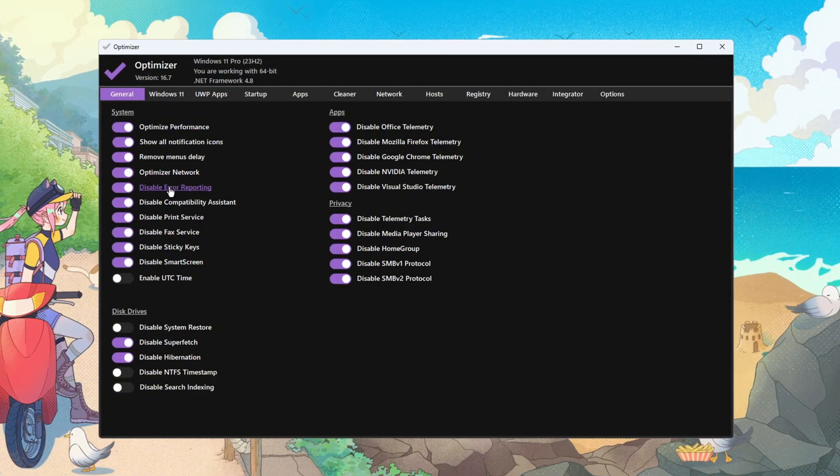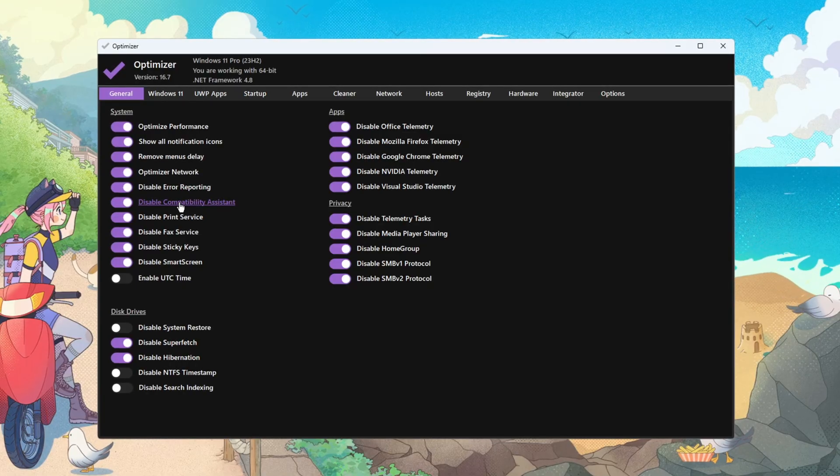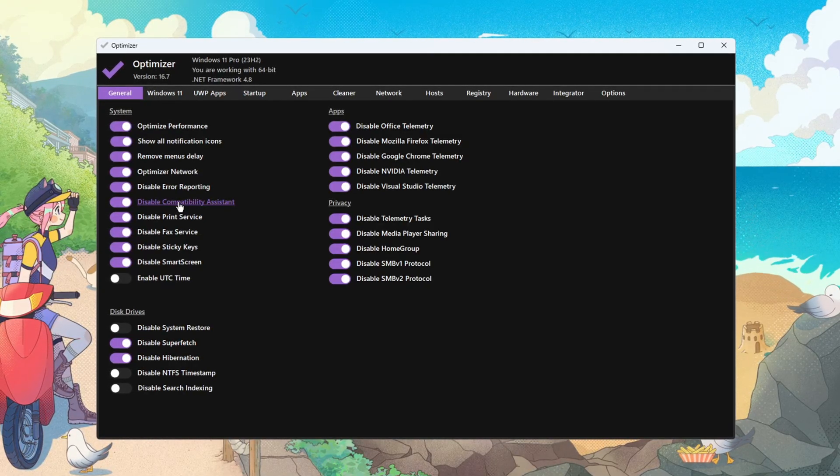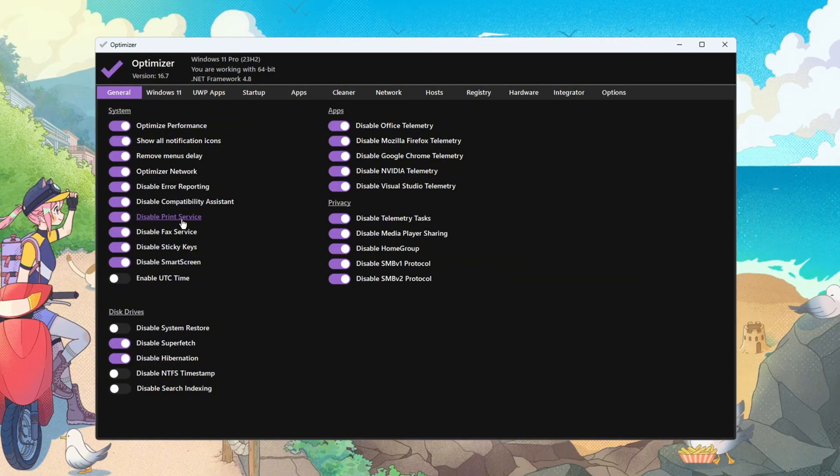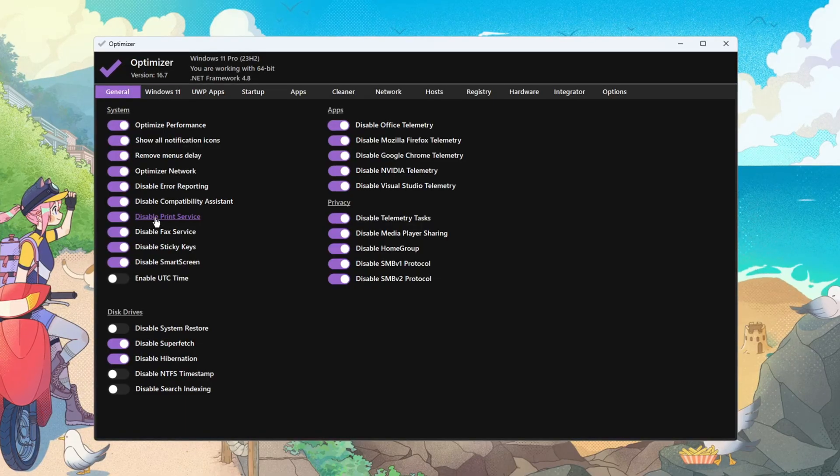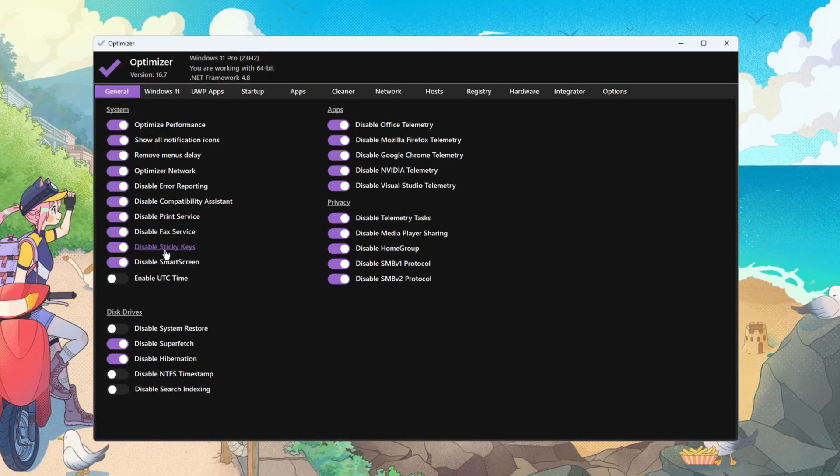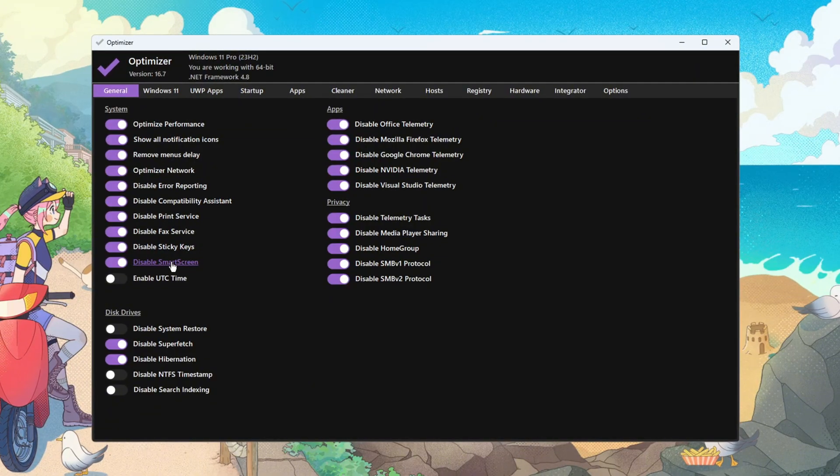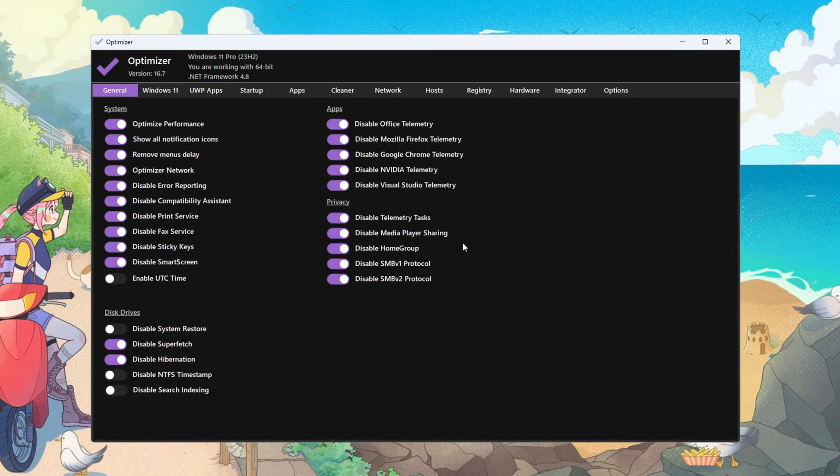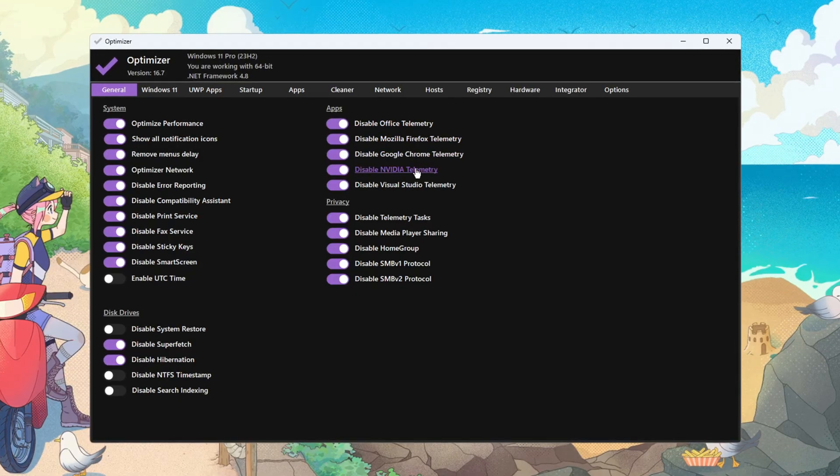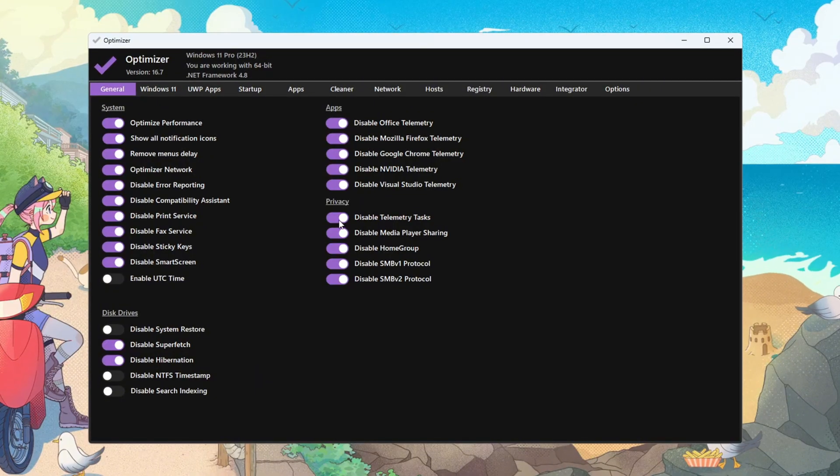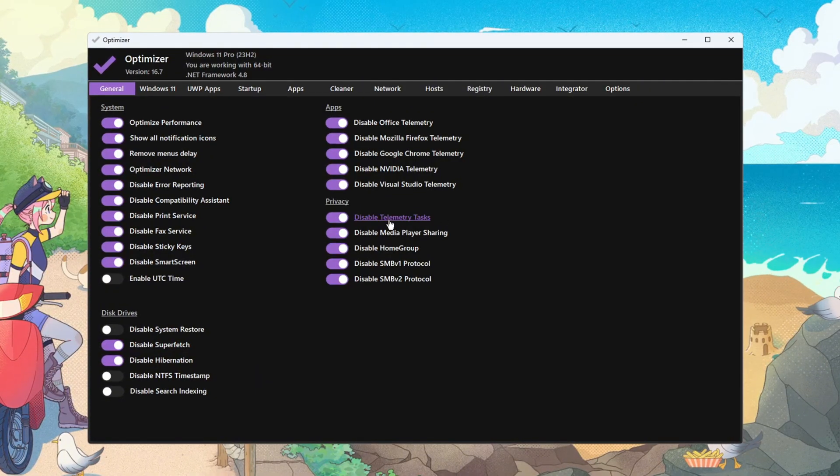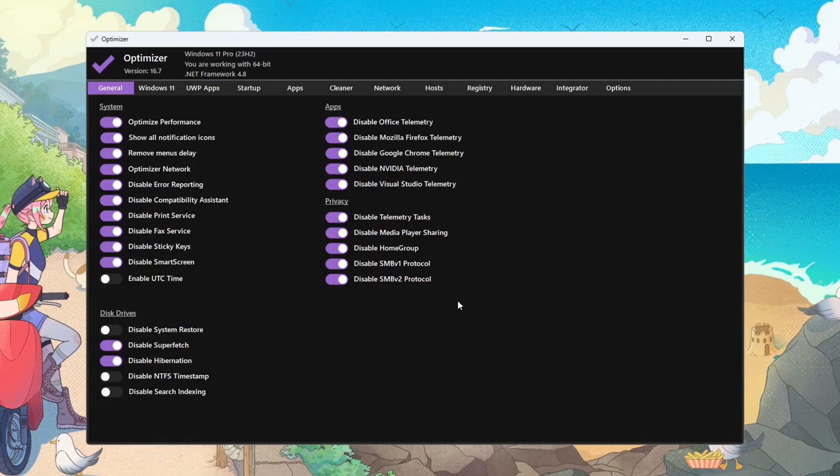Enable Optimize Network to prefer low-latency network handling. Better network tuning helps with packet timing and online matches. Turn on Disable Error Reporting and Disable Compatibility Assistant to stop unnecessary services from waking during gameplay. Fewer pop-ups and checks mean fewer stutters. Disable Printer Services if you don't need them. This reduces idle services that can schedule at bad times. If you don't use sticky keys or smart screen, turn them off to prevent unexpected prompts while gaming. Fewer interruptions mean steadier frame delivery. In App, enable everything to streamline app behavior so background apps consume fewer resources. In Privacy, enable all options to stop telemetry and background data collection.